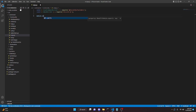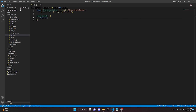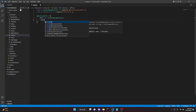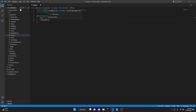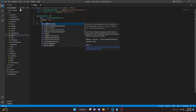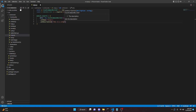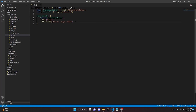We can do `module.exports` equals, open this up, and say `data` which will be `new SlashCommandBuilder`. We'll do `.setName` and this is going to be `snipe`, then we can do `.setDescription` and this is going to be something like 'This is a snipe command'.